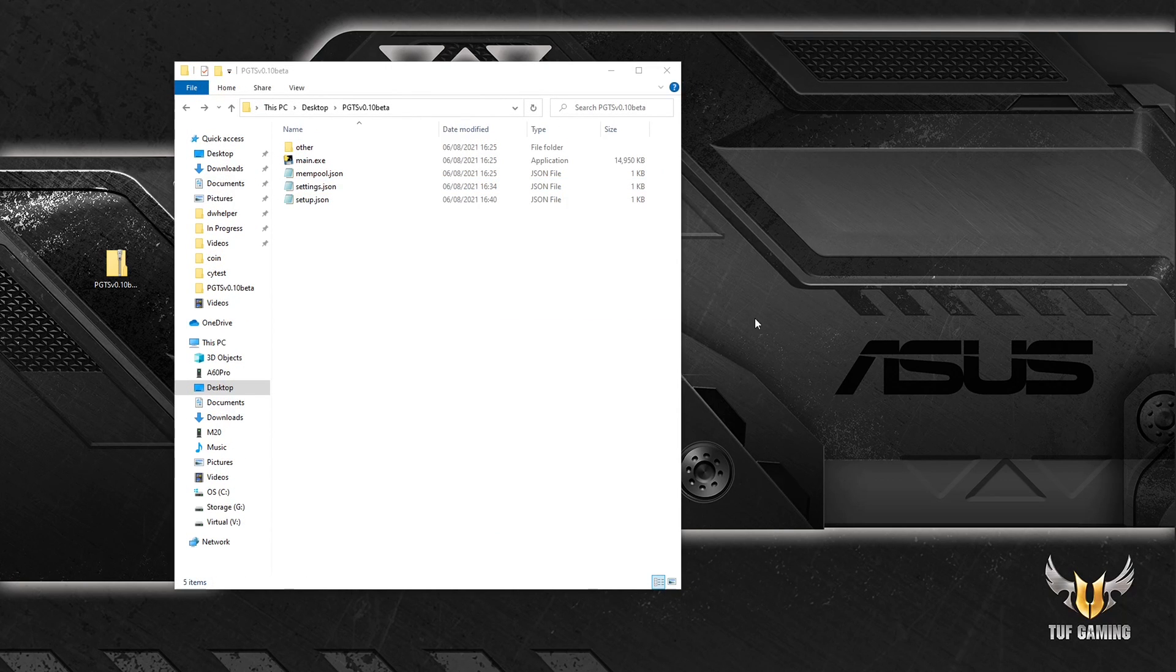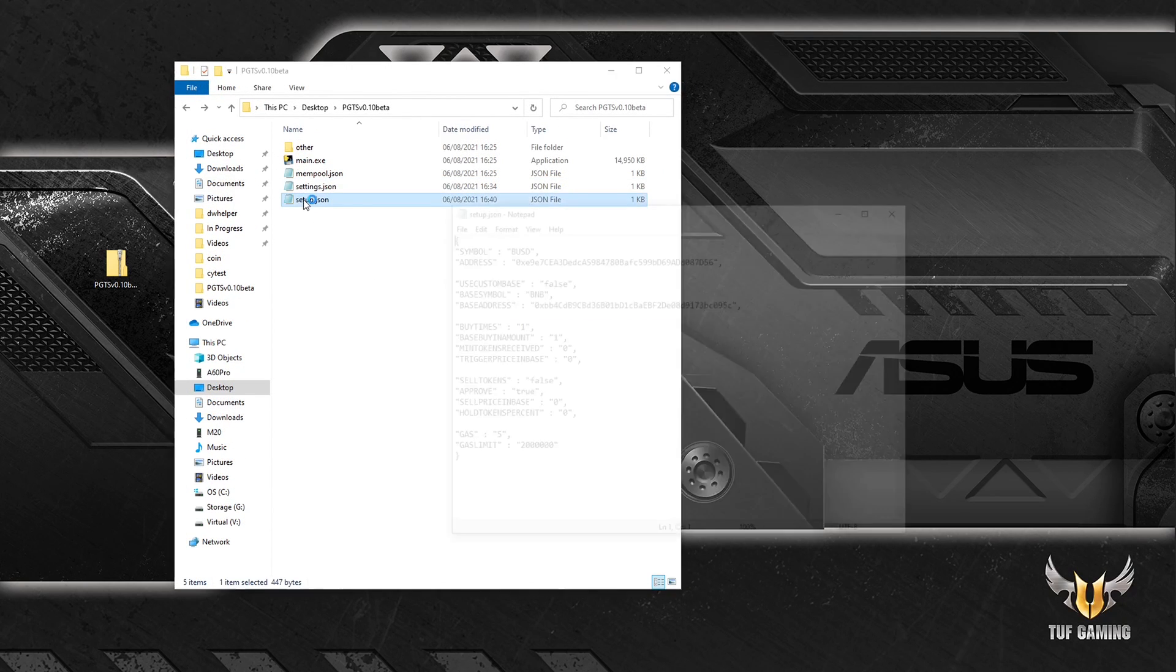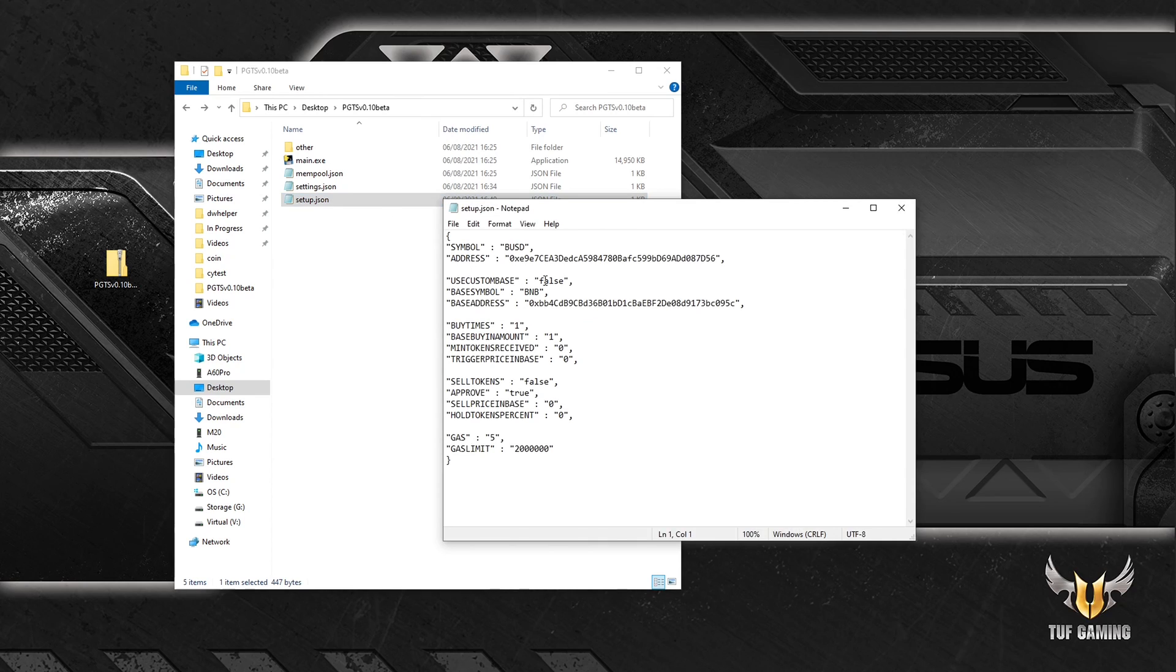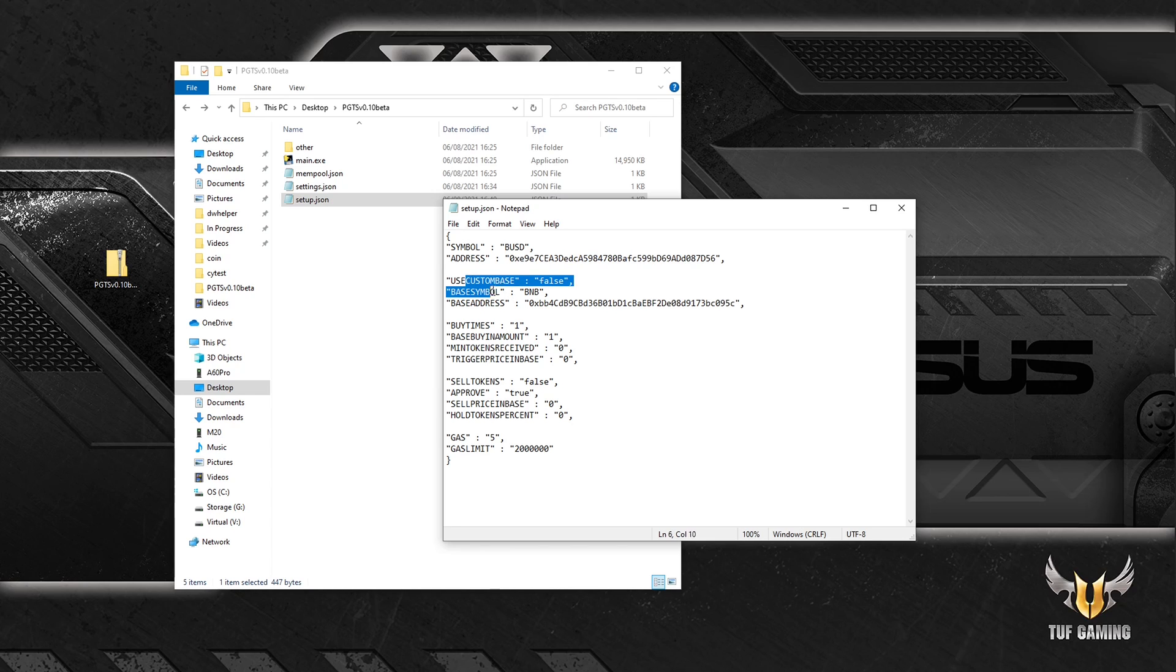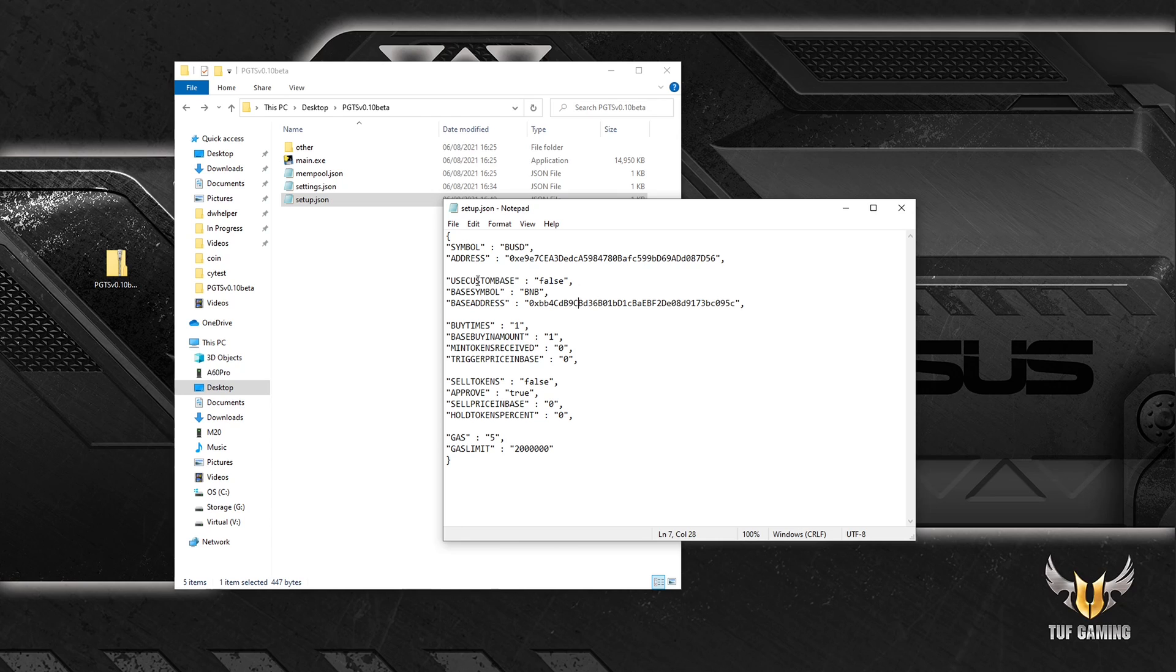All right, let's explore the setup file. So this first section is responsible for the token we are going to snipe. This is the token's address and this is the token symbol, pretty straightforward. The next section is responsible for the token you are going to snipe with.